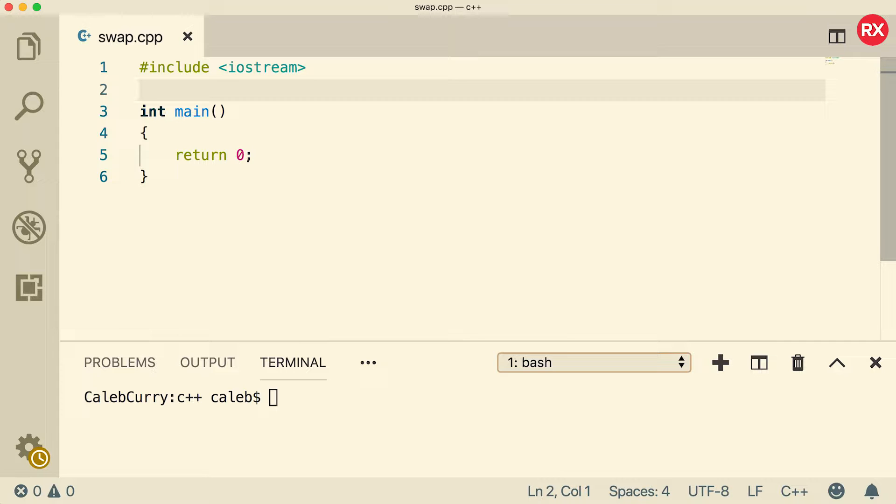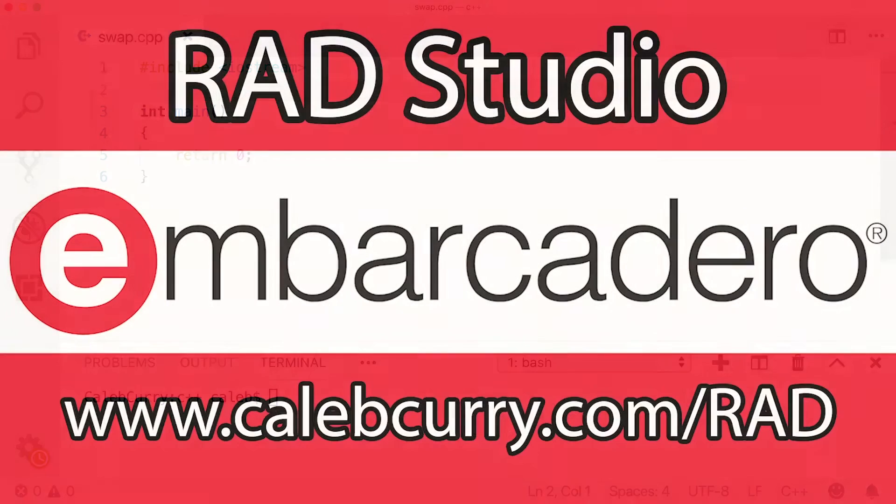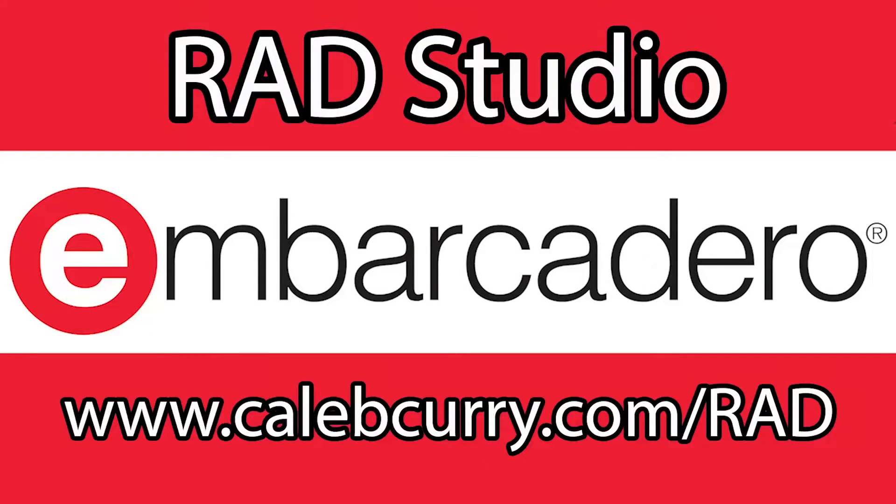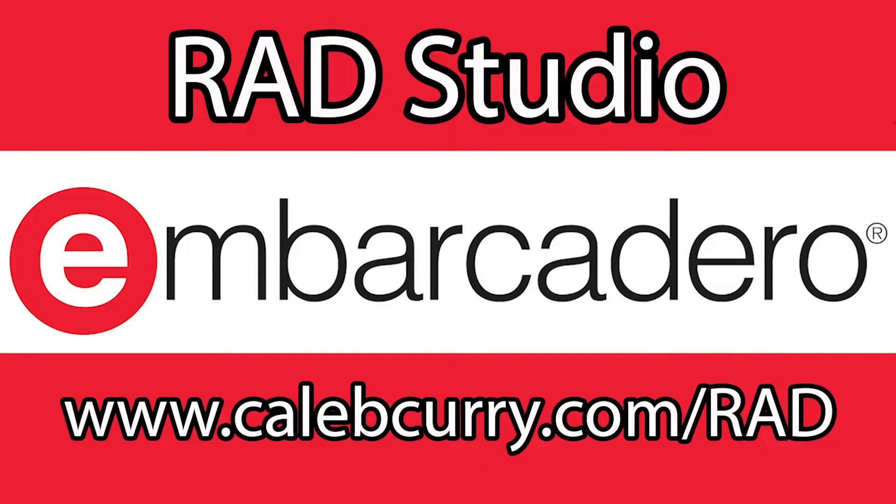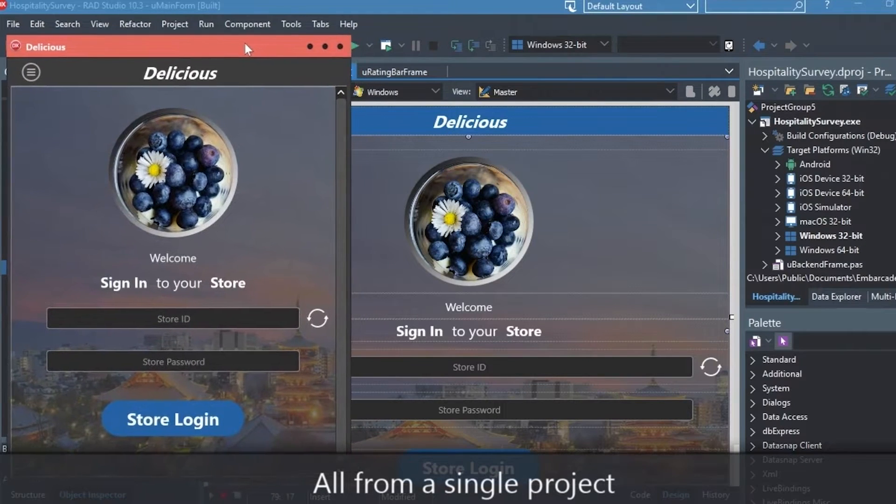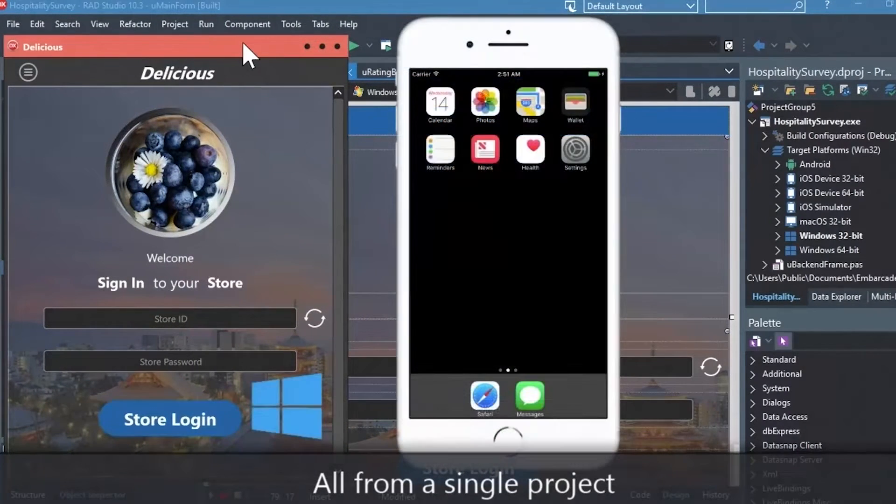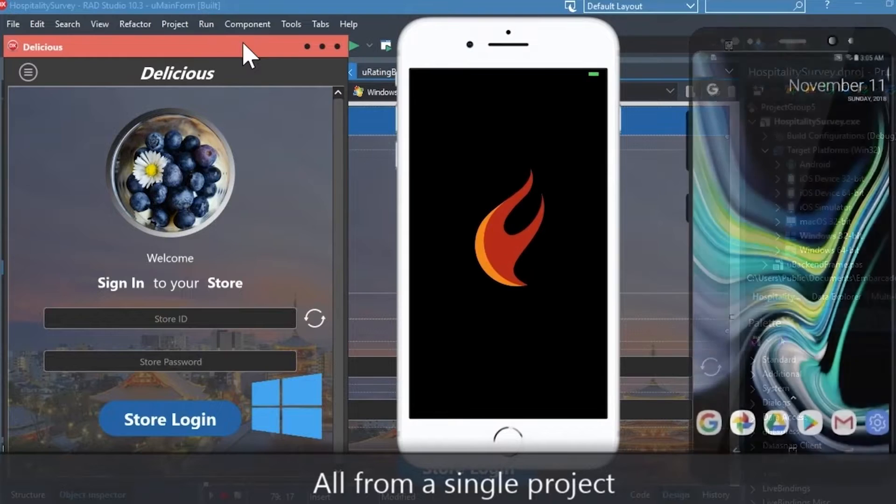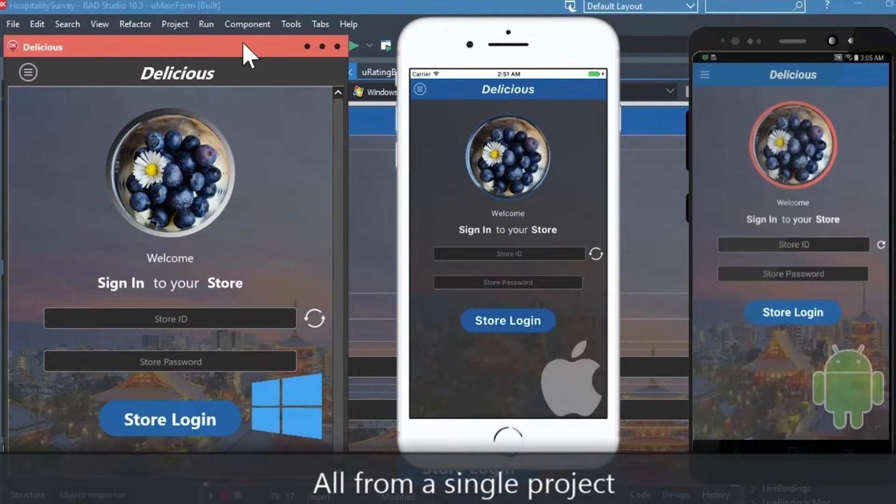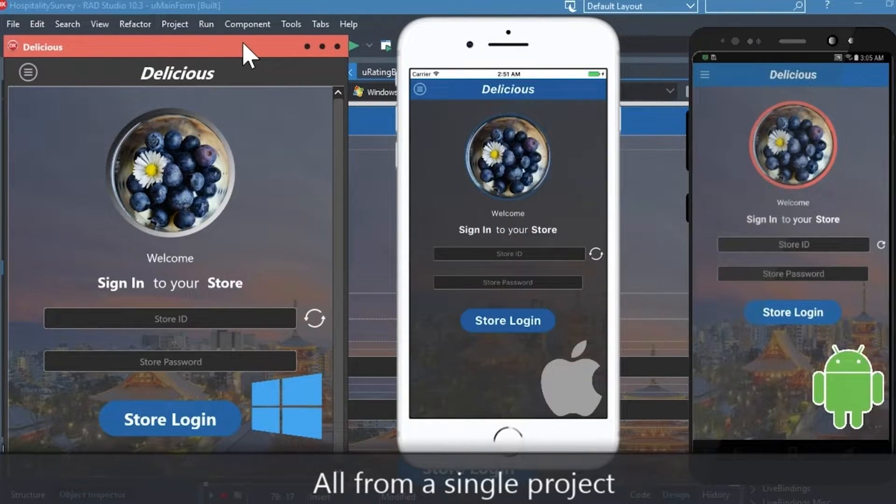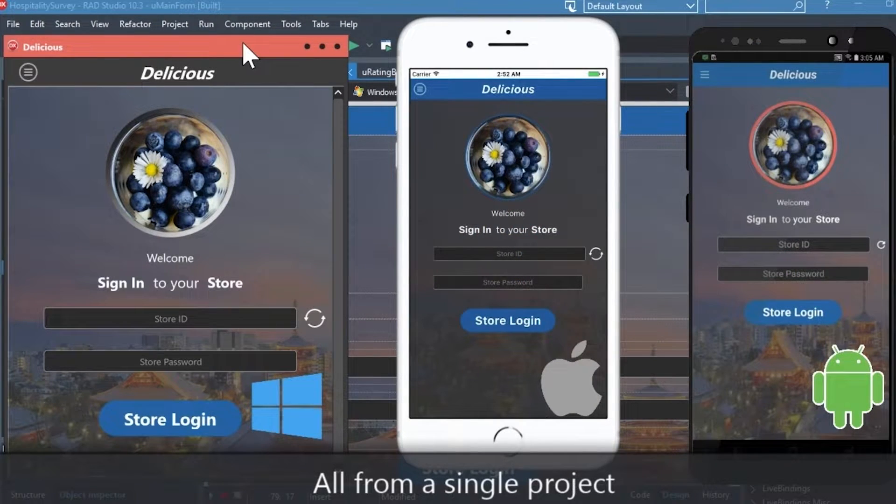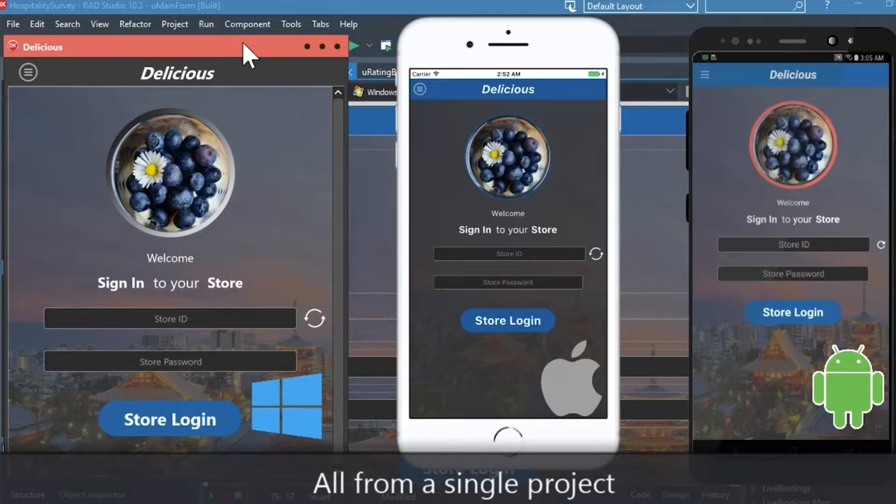Rad Studio is the IDE of choice for C++ development. Quickly build native, mobile, and desktop applications from a single C++ codebase, and deploy to Windows, Mac, iOS, and Android. With Rad Studio, user interface design has been made easy with hundreds of pre-built components for cross-platform development.